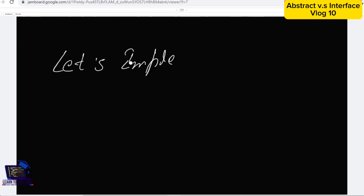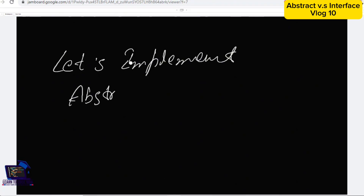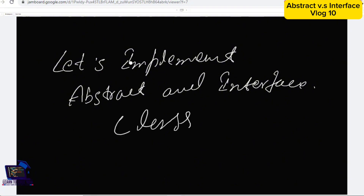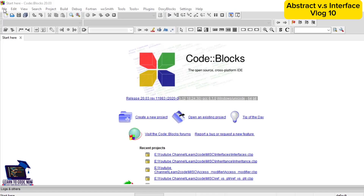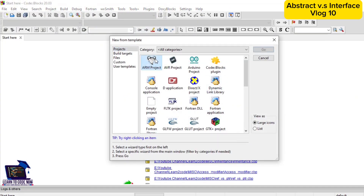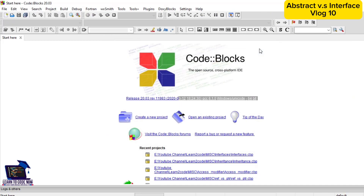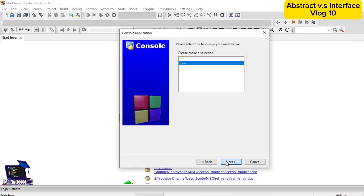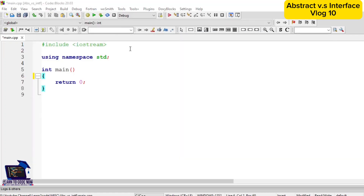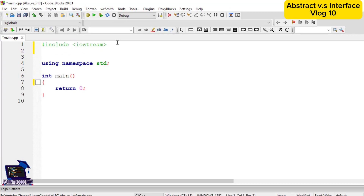Now let's begin with the second part of this video and implement abstract and interface classes in C++. First we will open Code::Blocks IDE — here we select console application, we select C++, and the project name will be abstract_versus_interface. Here we have the main.cpp file.